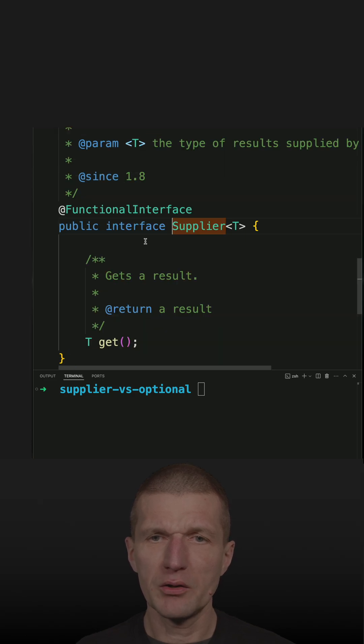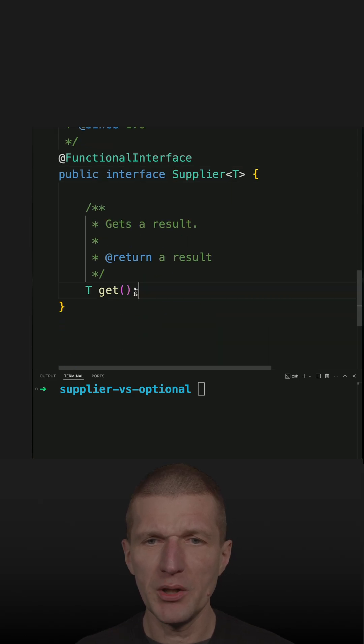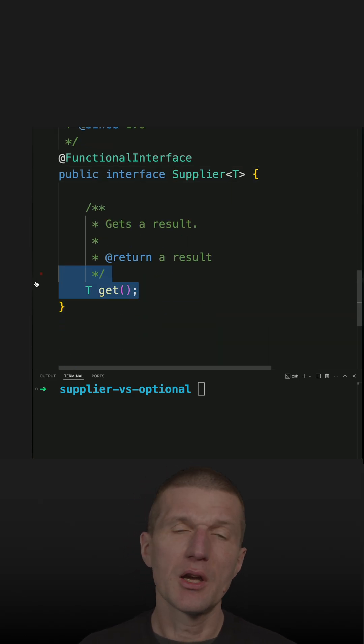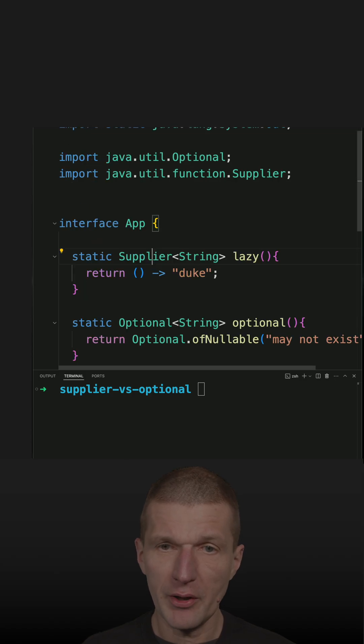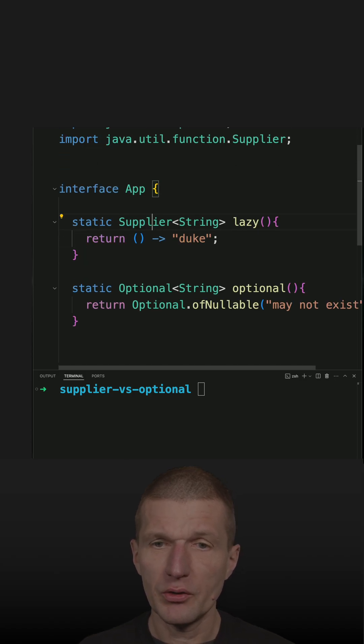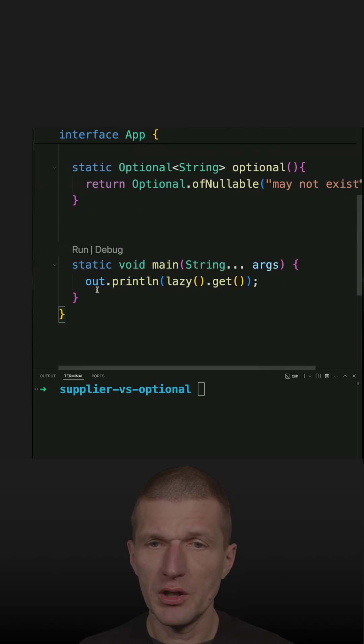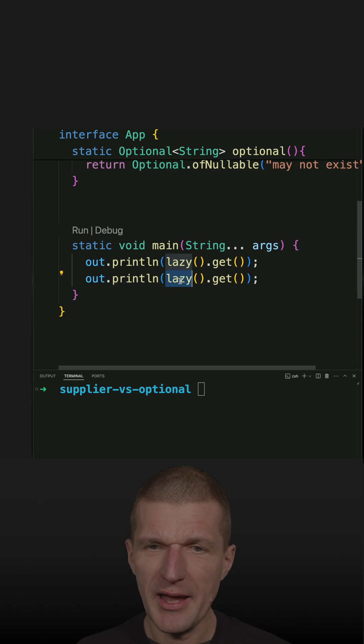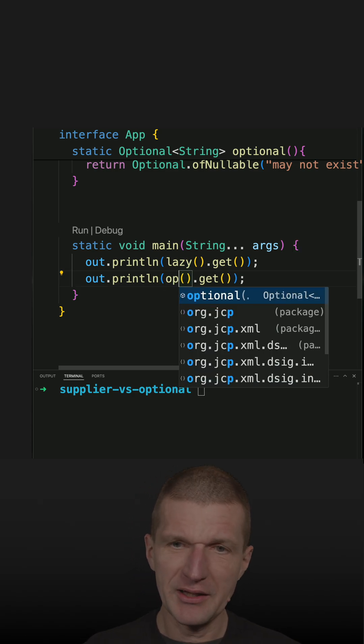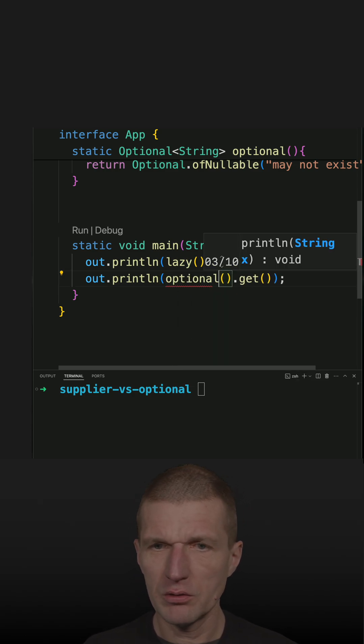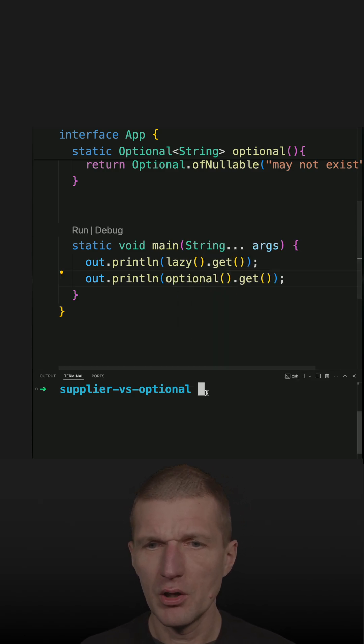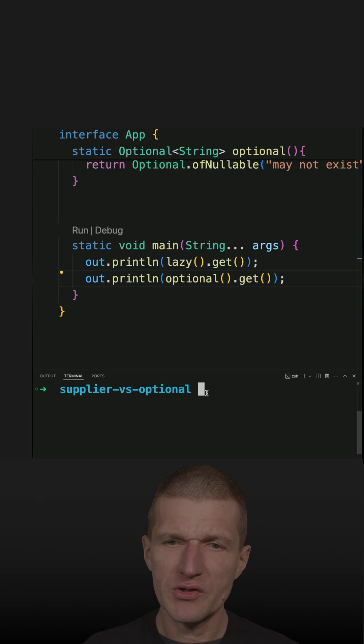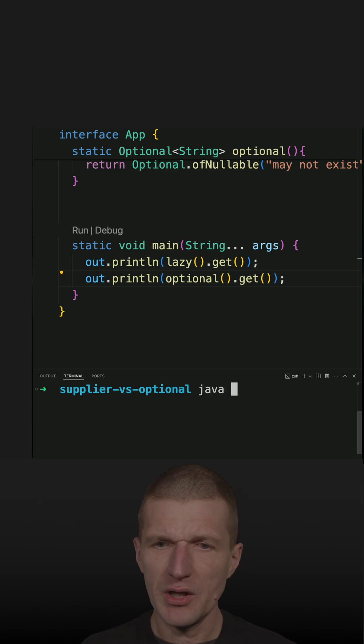Supplier can be considered as a factory, as an abstraction of a factory. Now the Optional on the other hand, this is actually identical - the invocation works the same in this case, but the purpose is very different.